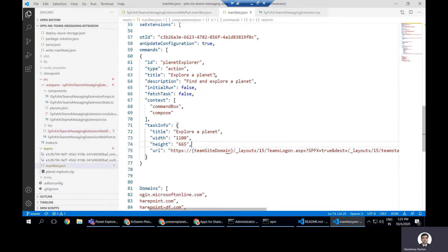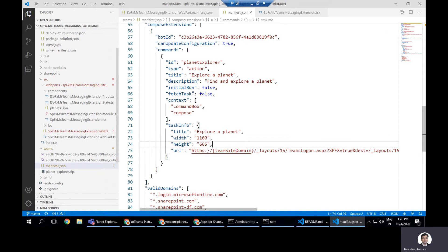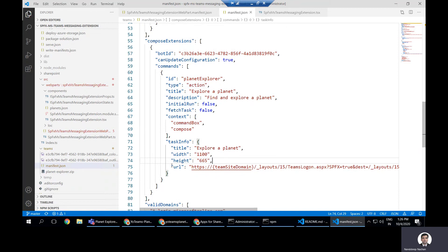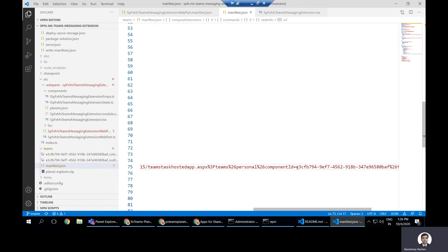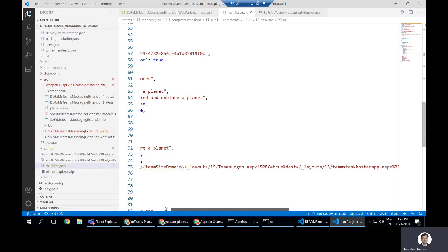We will create or use a Teams folder in our solution and inside it place a manifest JSON file. To expose your SharePoint Framework web part as a messaging extension, you do not need to specify any specific host in the supported hosts property. Instead, all you need to do is extend the Teams manifest in your SharePoint Framework solution with something called 'composeExtensions'. The key piece of information is the URL and the task info containing the component ID, which is the GUID of our SPFx web part. By specifying this component ID, the web part gets exposed as a messaging extension inside Microsoft Teams.